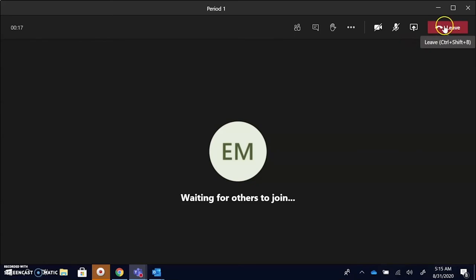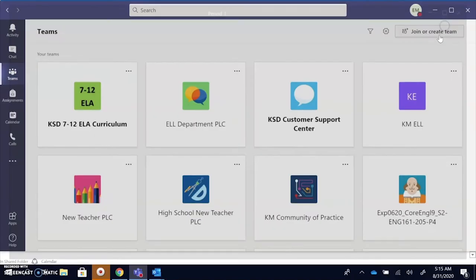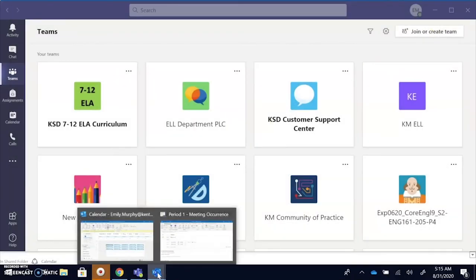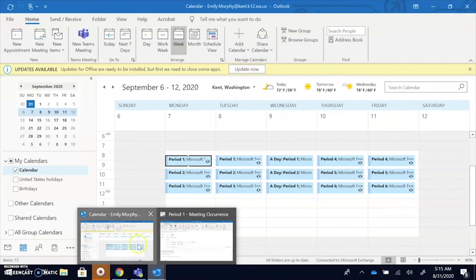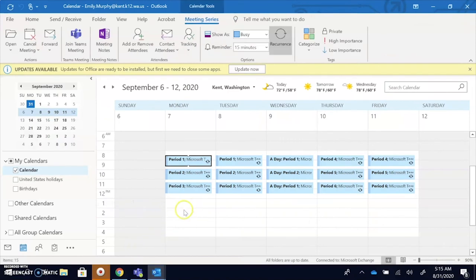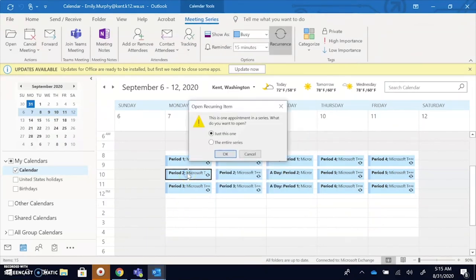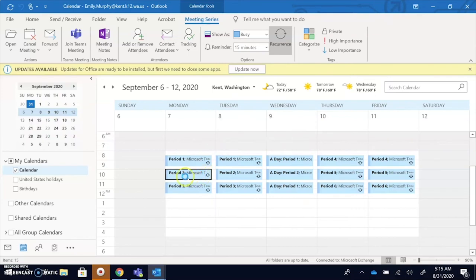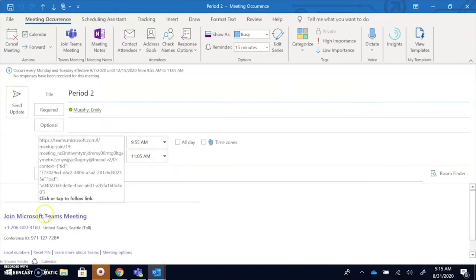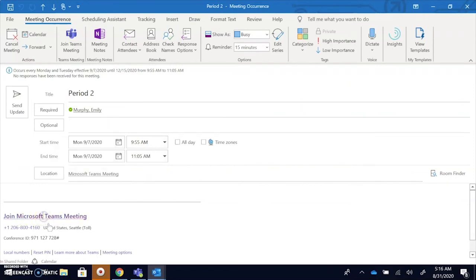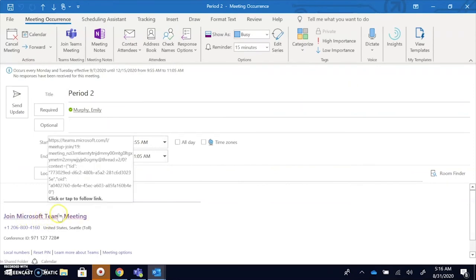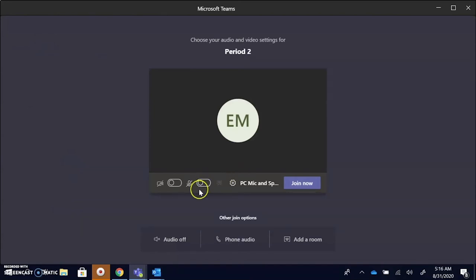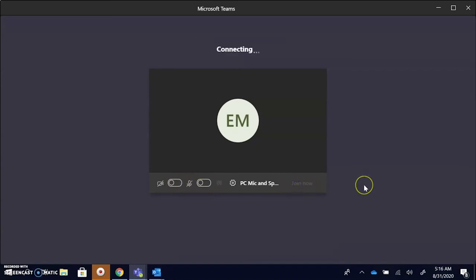When you're done with the meeting you'll say leave. And you can go back to your calendar and maybe after the break I need to join period 2. So I double click period 2, and it's going to be a different link but you'll still click join Microsoft Teams meeting. You'll mute yourself when you first join, have your video on, and you'll say join now.